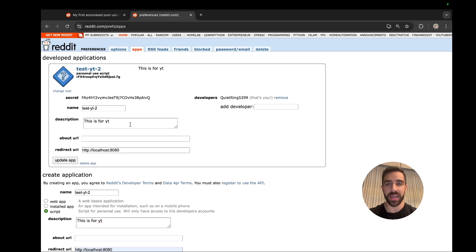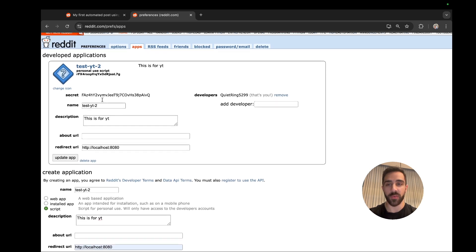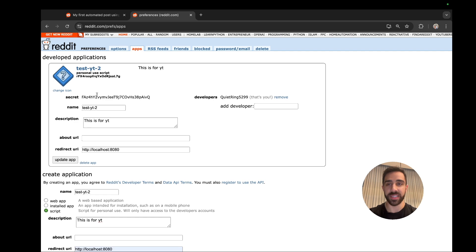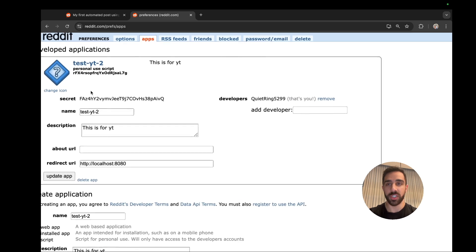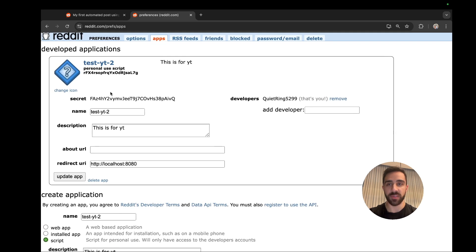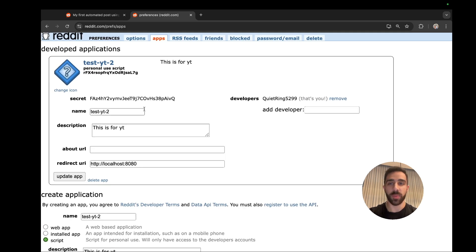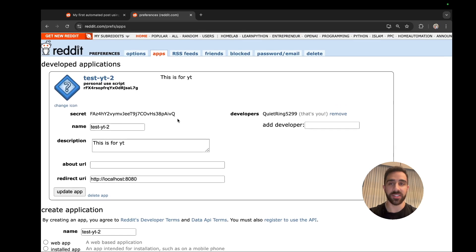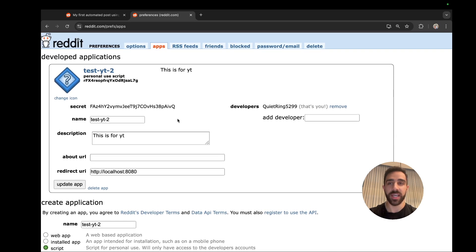So it's really that simple to get access to their API. And once you are approved, which should be instantly, you should get a bunch of information here that we'll be using in our Python script. Of course keep this information really secure because this can give people access to your application and post on your behalf on Reddit.